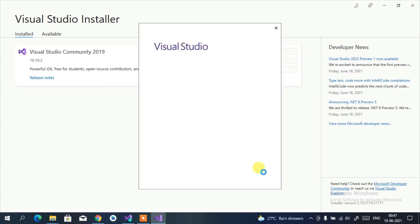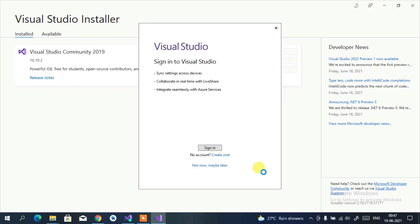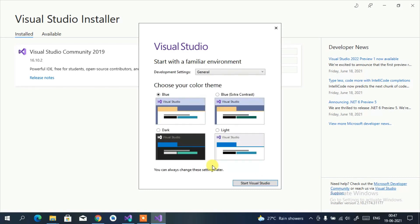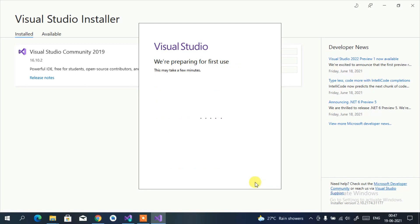Visual Studio 2019 launches and prompts you to sign in with a Microsoft account. You need to sign in within 30 days. I'll click 'Not now, maybe later' to save time. It then asks you to select a theme — I'll choose the Dark theme since I usually code at night. Choose whichever theme you prefer.